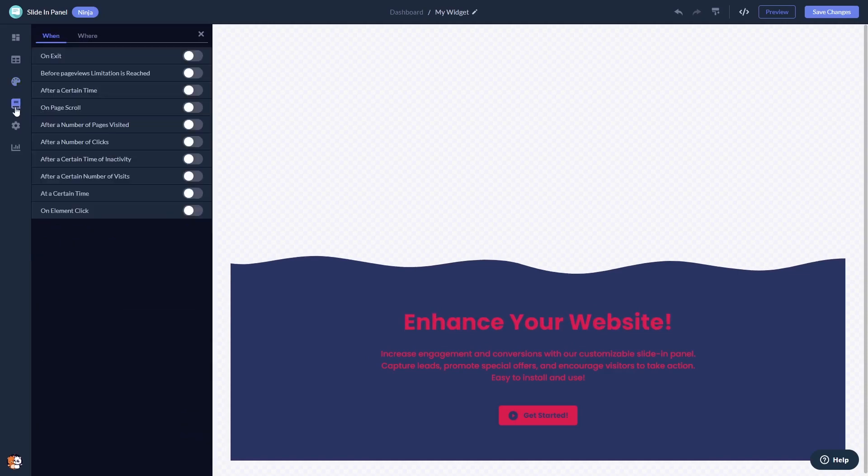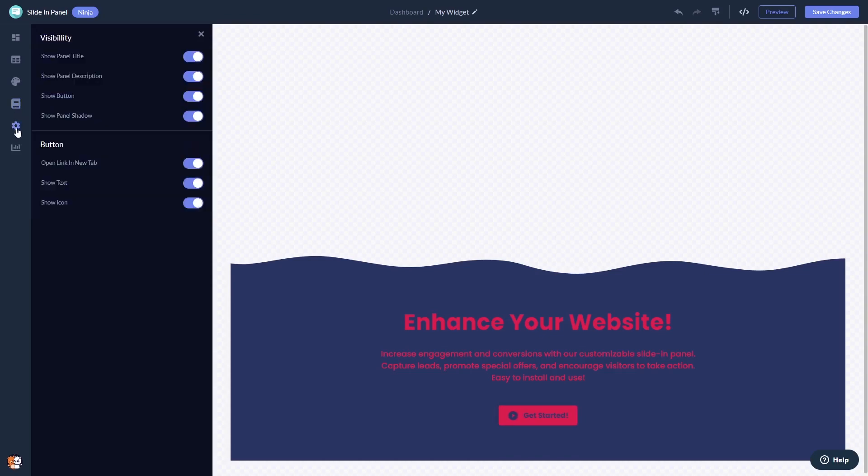Set display rules and change the settings. When you're done, click the Save Changes button to save your work.